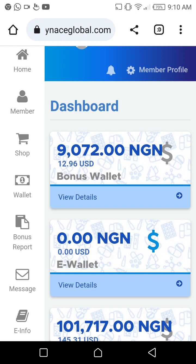The first thing you need to do is move your money from your bonus wallet to the e-wallet. That is how you can send to your colleagues, your upline, and the rest. To do that, you are going to click on Wallets.